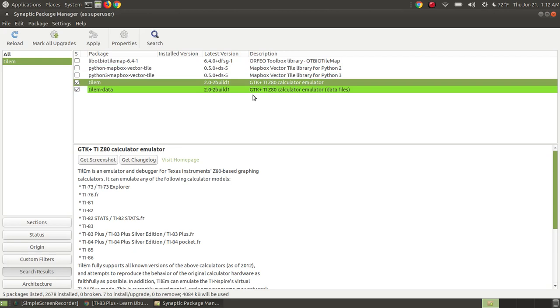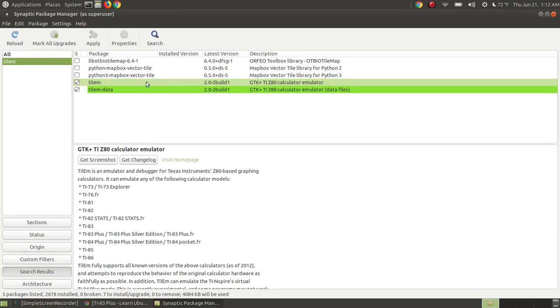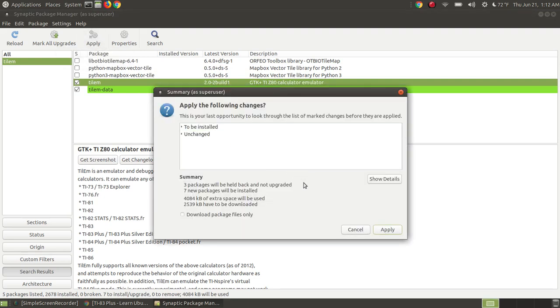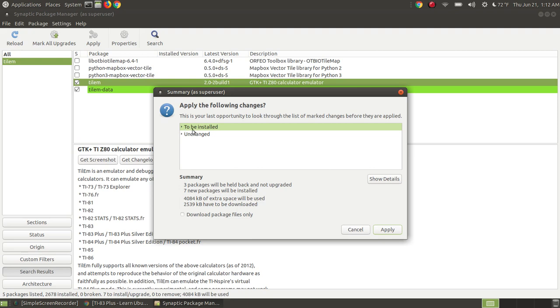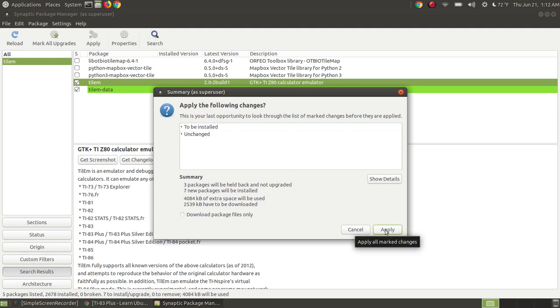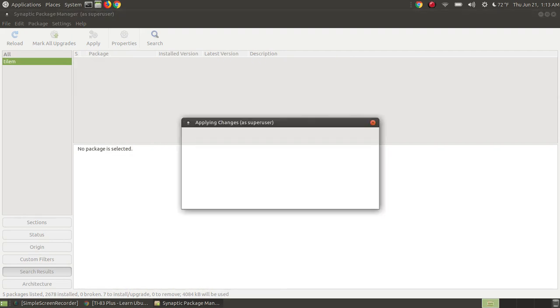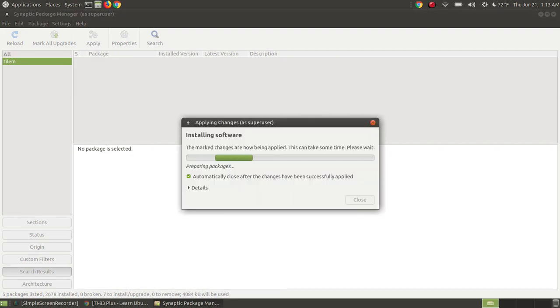Since I'm finished selecting the Calculator Emulator, I'm going to click the Apply button. Immediately after I click Apply, it says what's to be installed, the things that's not going to change on my system. I click Apply, and it immediately starts downloading the packages from the Internet.